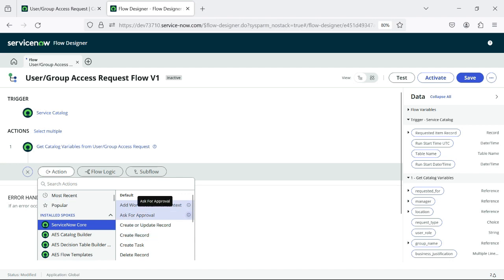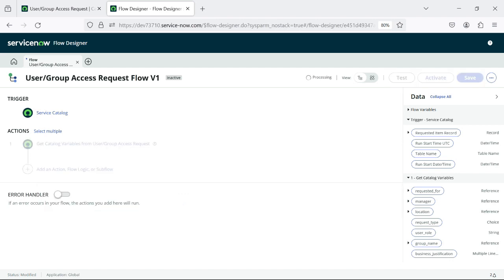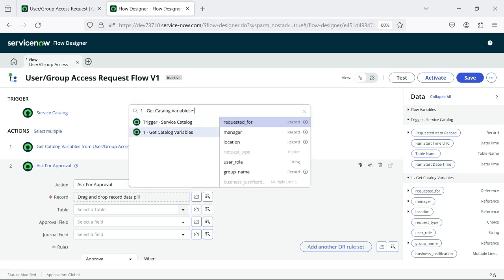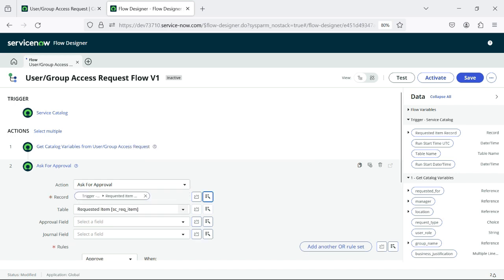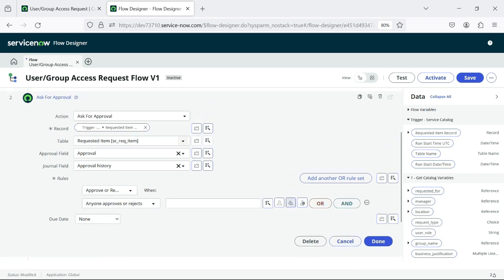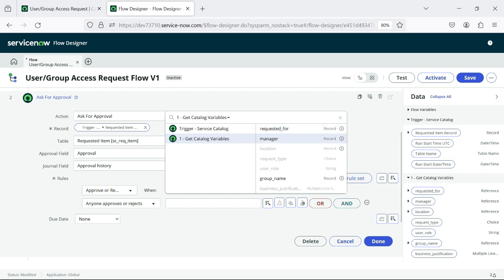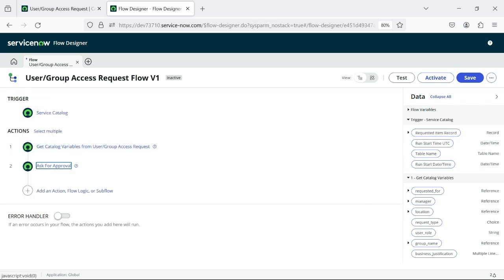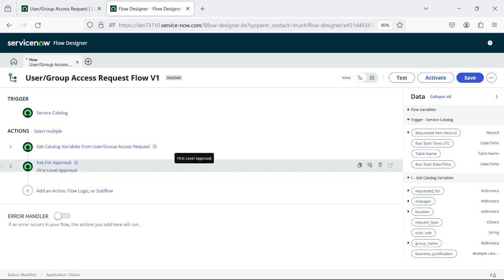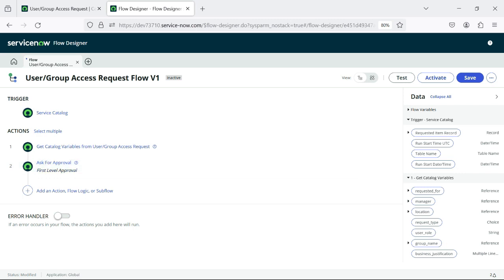Now we will check for approval — manager approval is common for both. I'll select the record as Requested Item record and make some changes so the flow can work correctly. I've added Manager here and clicked Done. This is the first level of approval. I'll define an annotation: 'First Level of Approval.' This annotation helps remember what you have done — it's just text describing what you are performing as part of this activity.